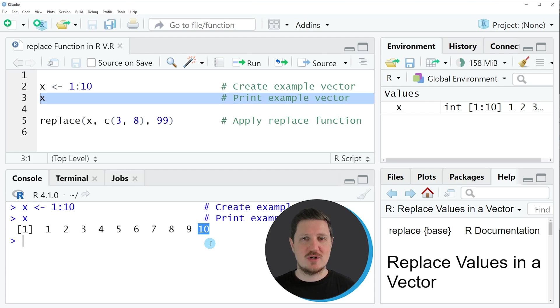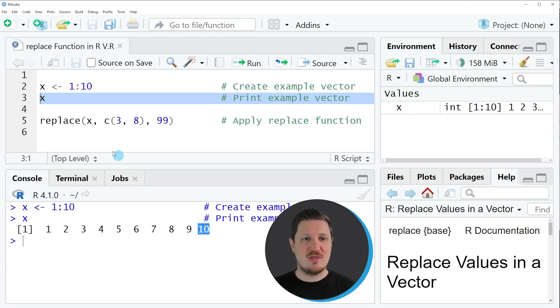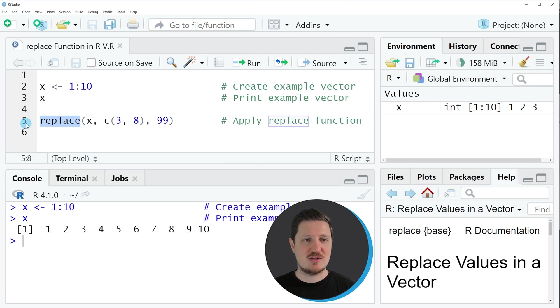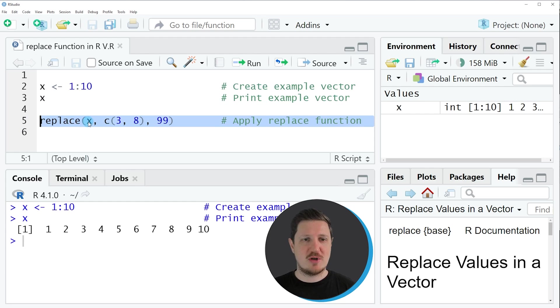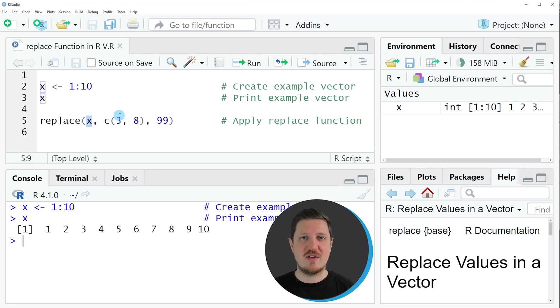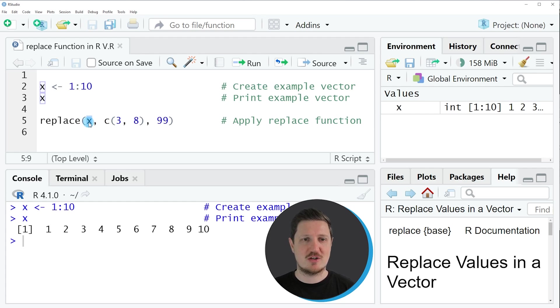So let's assume that we want to replace some of the values in this vector object. Then we can apply the replace function as you can see in line 5 of the code. And within the replace function you need to specify the name of the vector object in which you want to replace certain values. So in this case our vector object is called X.